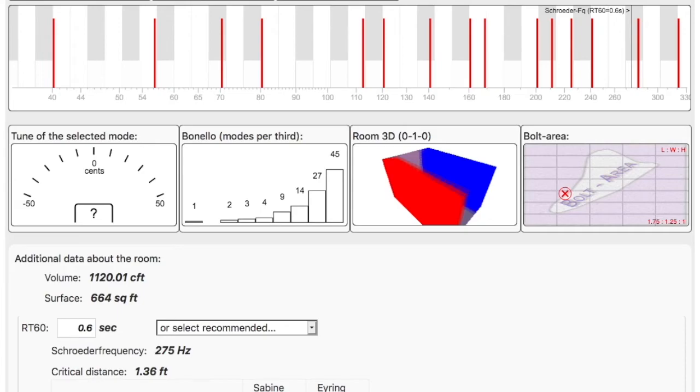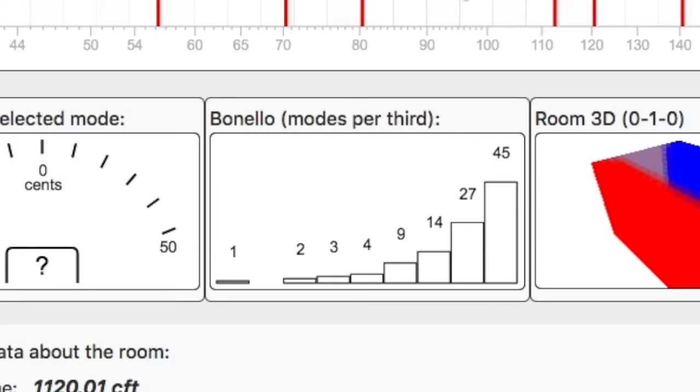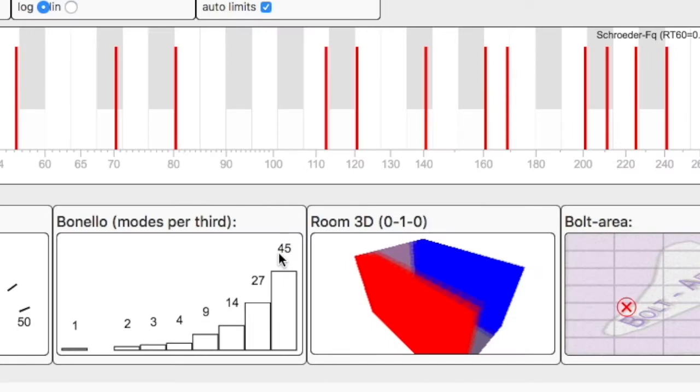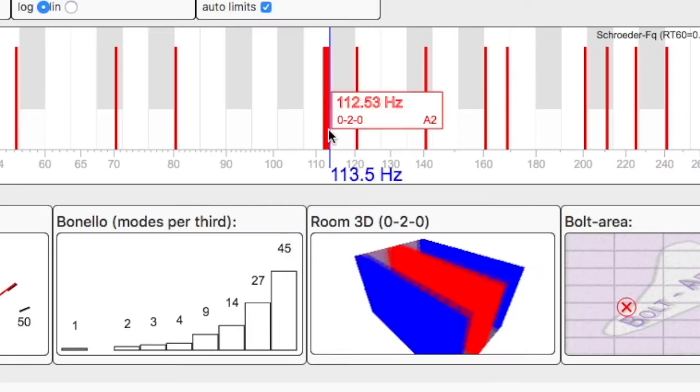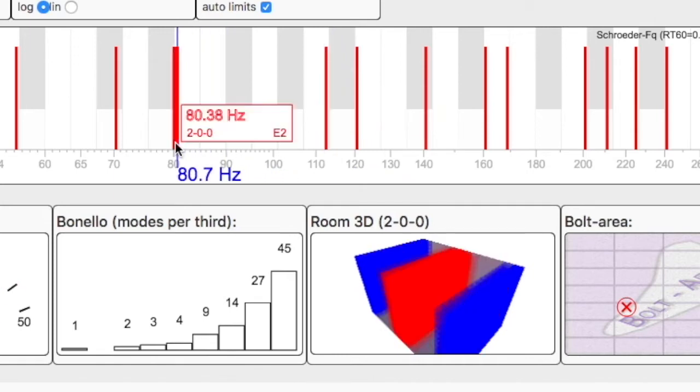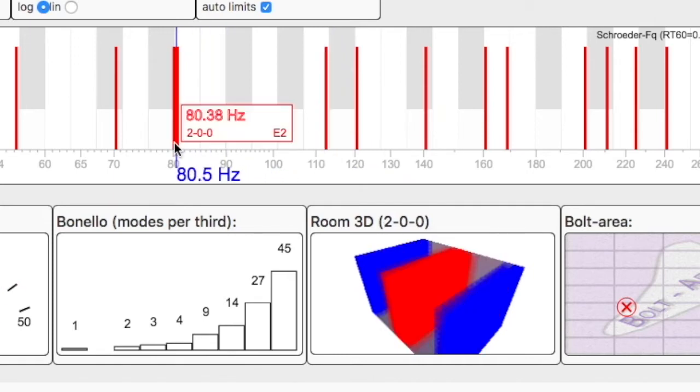The first one is the display of the modes or standing waves within your room. Number two, it confirms using the Bonello criteria that in each octave of zone two, you've got an increasing amount of modes or standing waves. That's a good thing. Number three, it shows you what the standing waves look like and where they reside within your room. And that's going to be important later on as we treat the room.